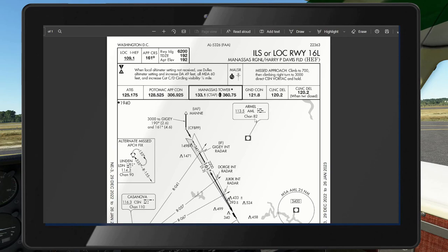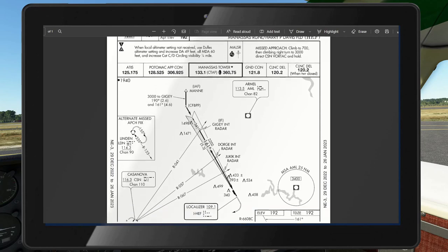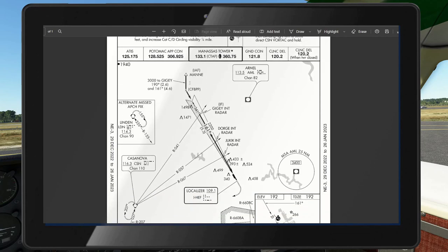The information we need to note: we have the localizer frequency 109.1, and here is the actual approach. We have the initial approach fix out here at MAN, which we'll put into our GPS. We could also find it off of the Armel VOR, but we're not going into that right now. We're going to do one approach from MAN, shoot that in, and then pick up the localizer.